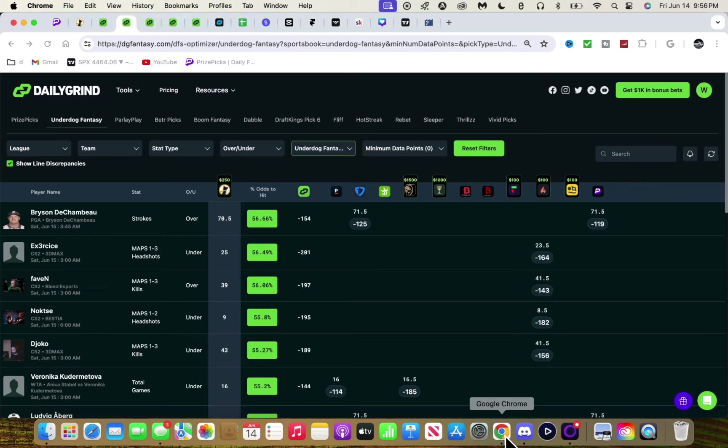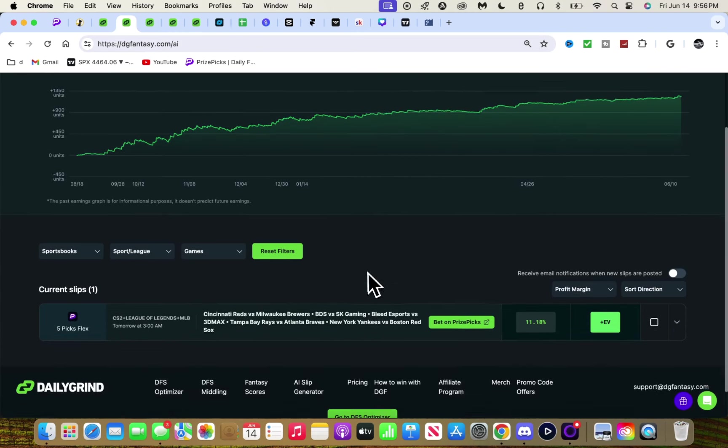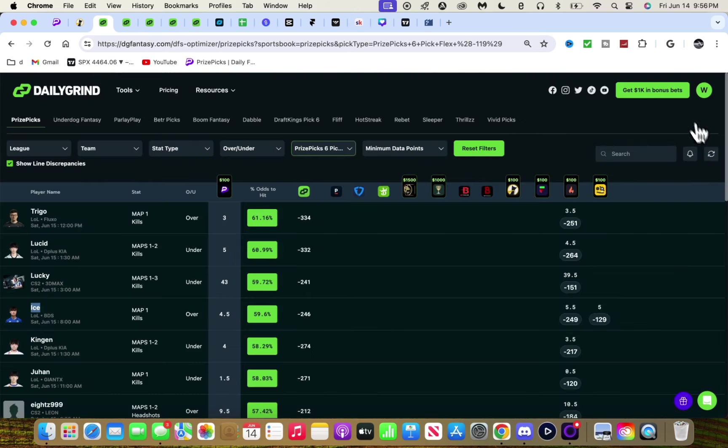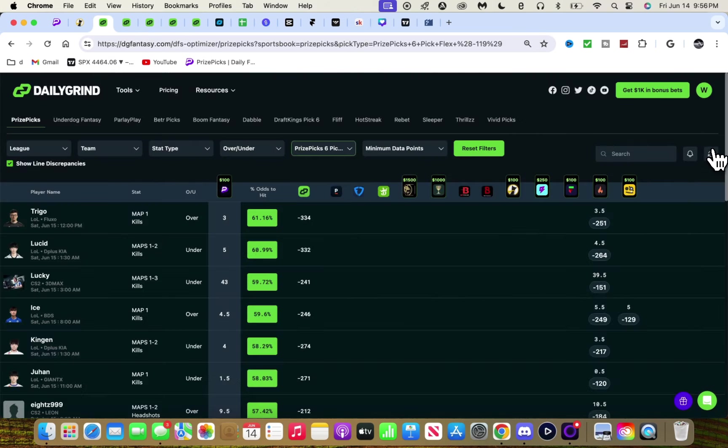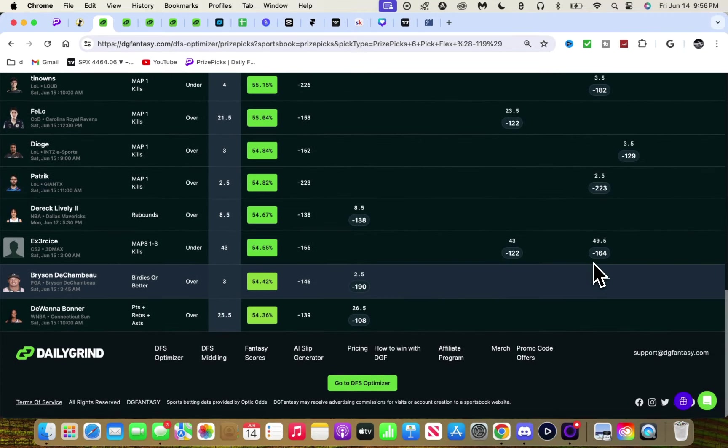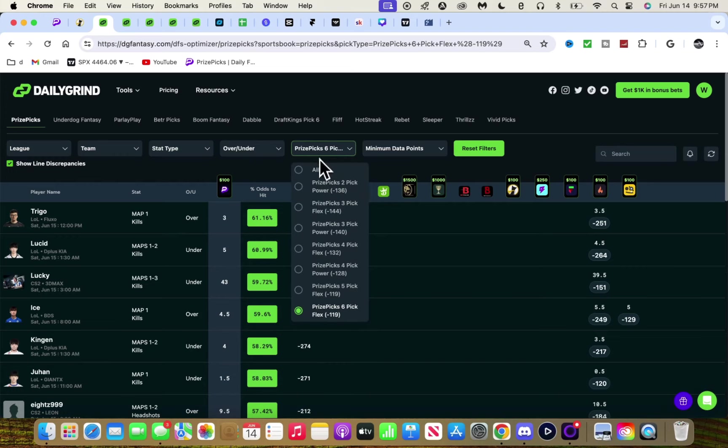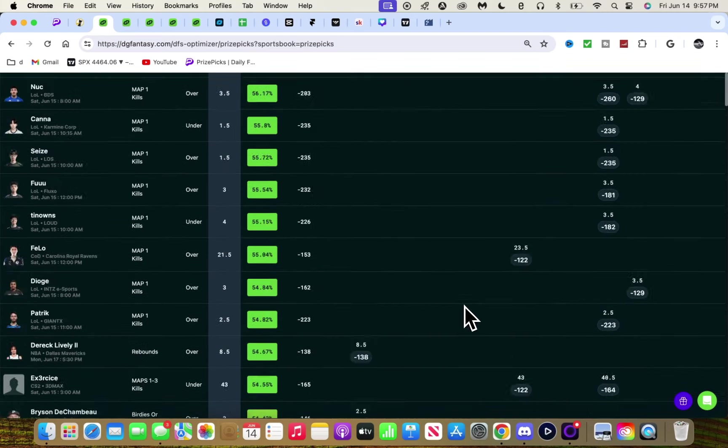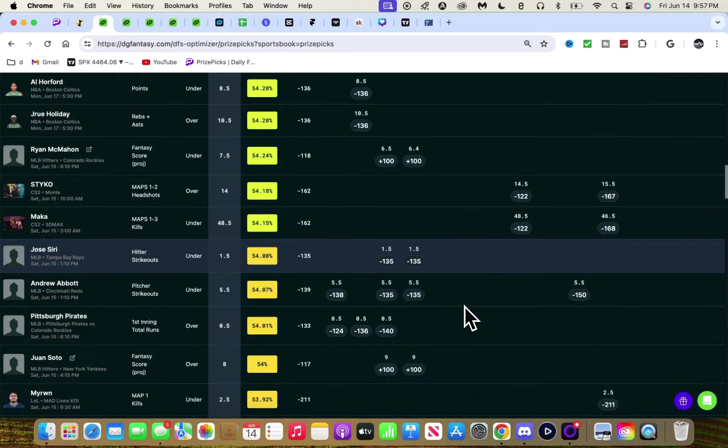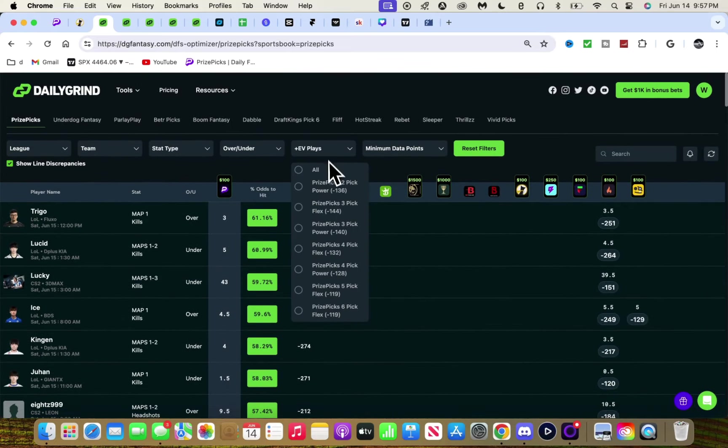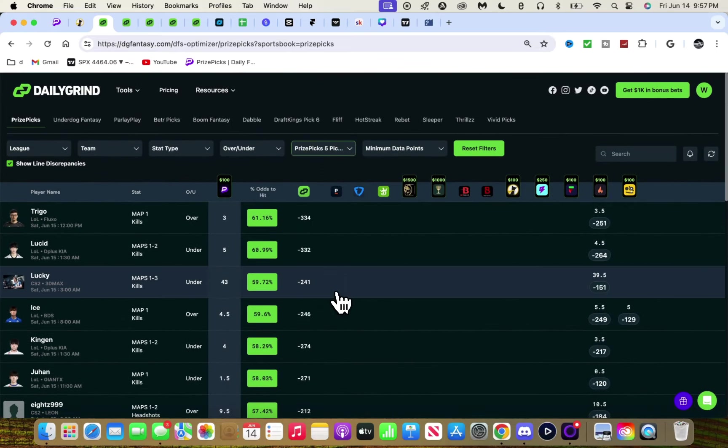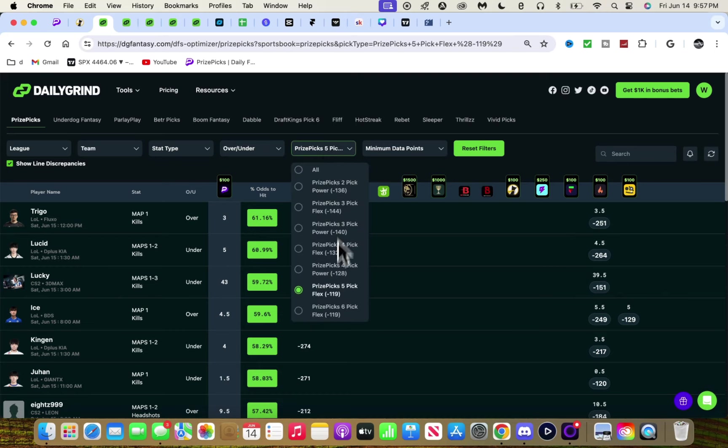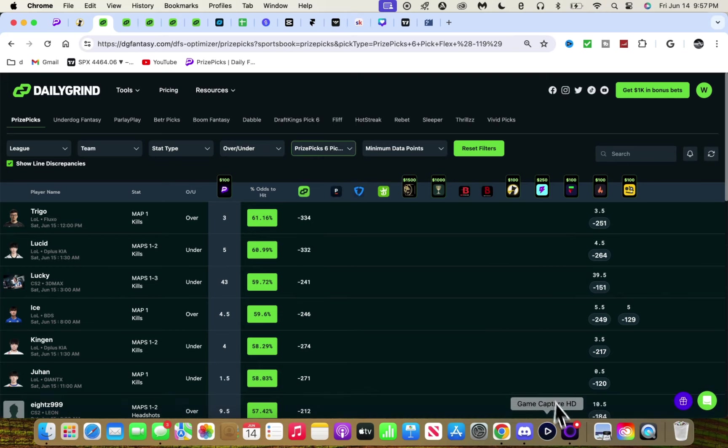Slip generator, we got this slip. This doesn't look too bad. Might lock another one in. It's a little below the EV the way I like it. I don't know, I'm gonna just stick with the plays we got so far.